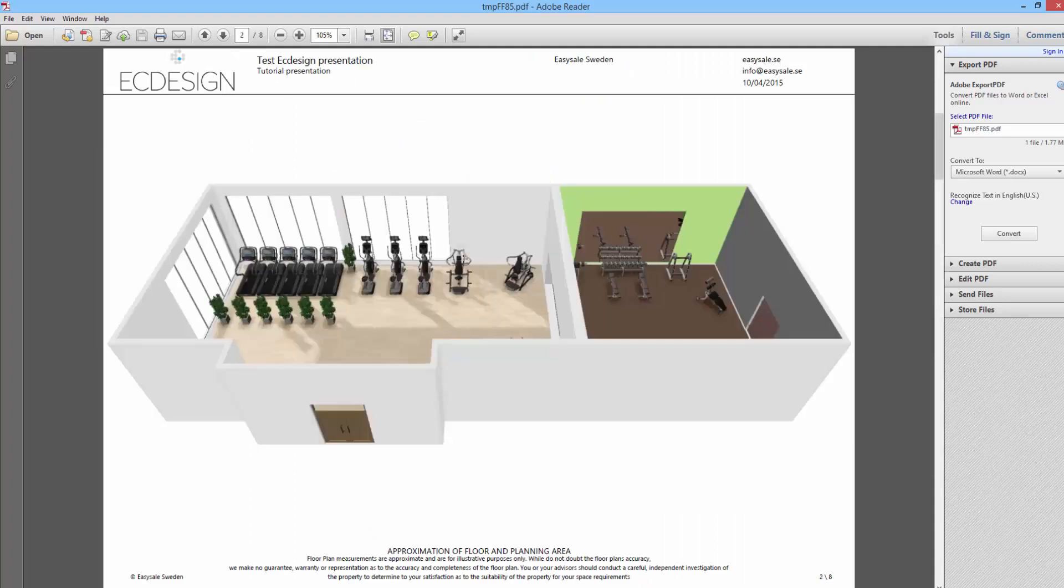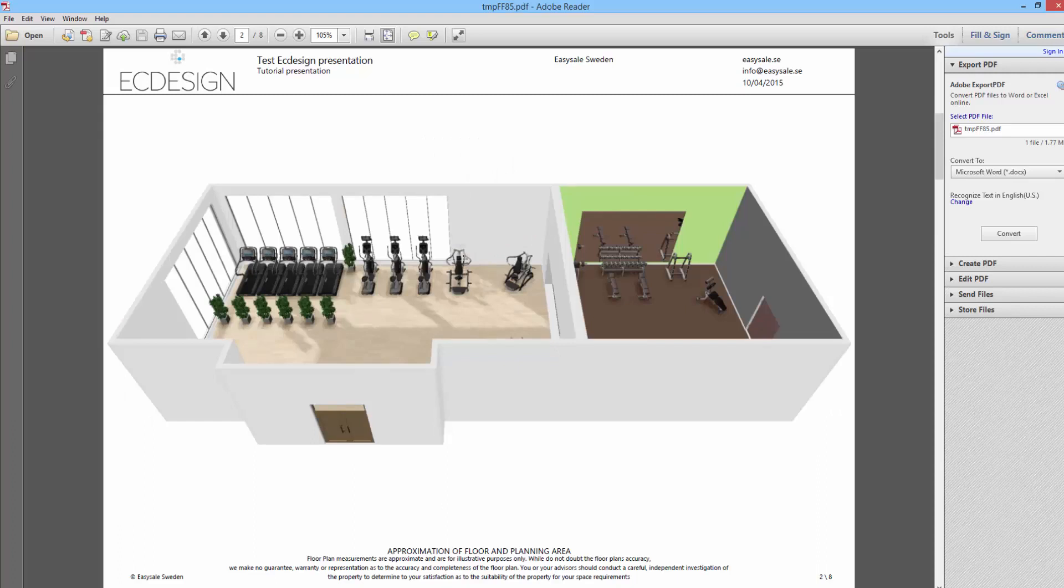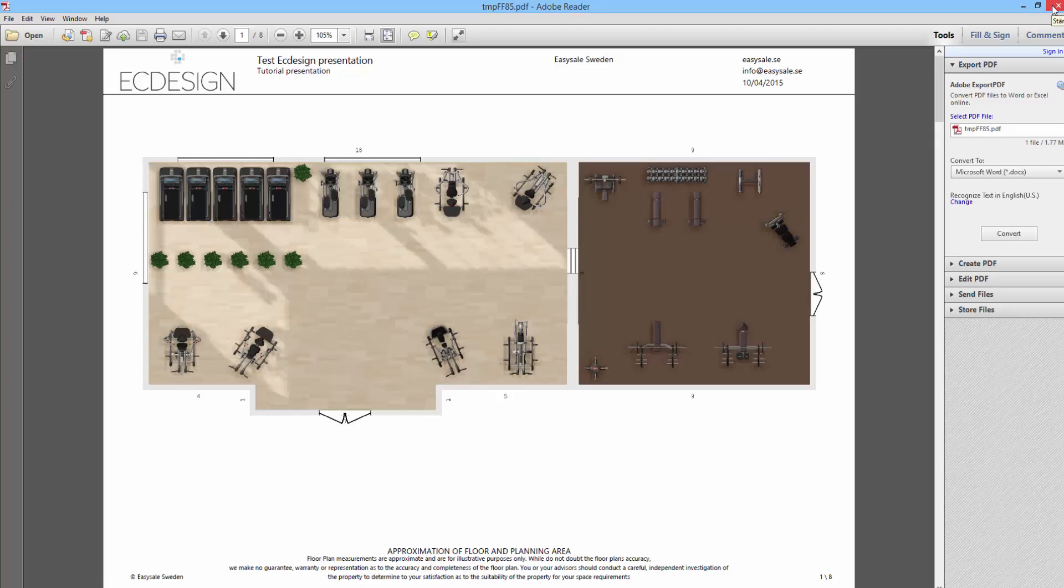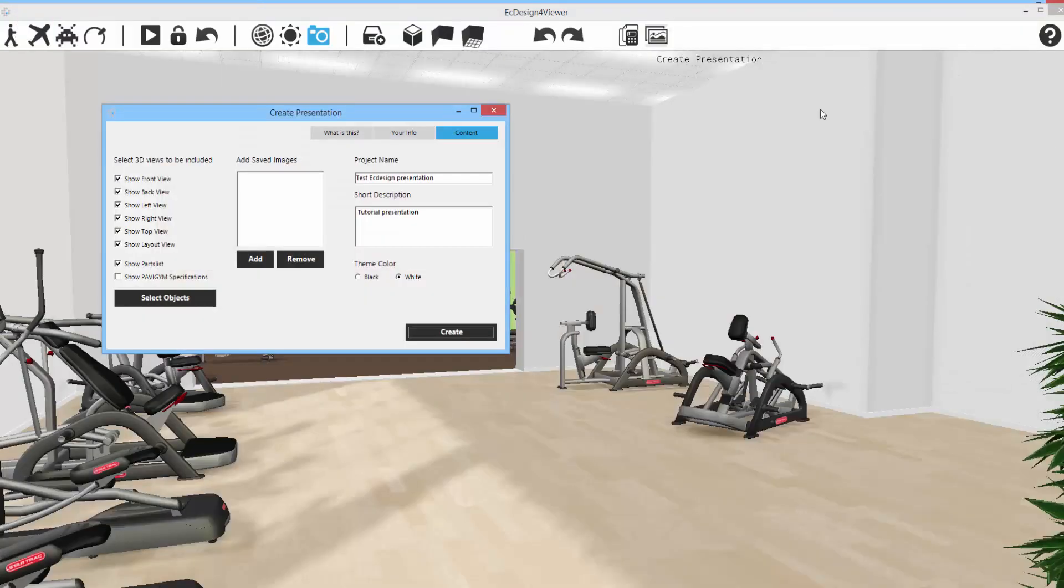So this is pretty fantastic. Just by creating a layout, you can go instantly into 3D and then click on that create presentation button, and it builds a wonderful presentation for you. So that's the new create presentation feature.